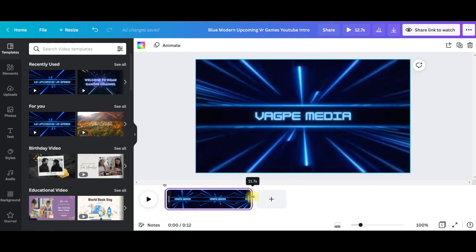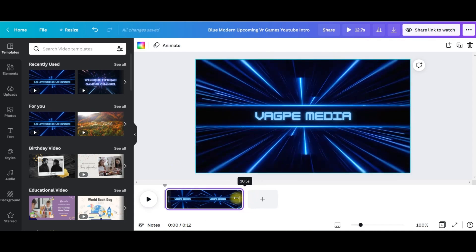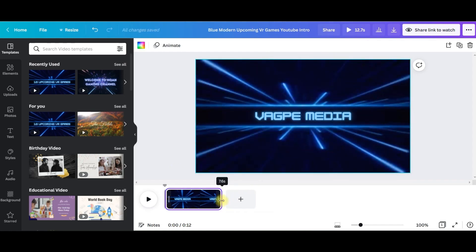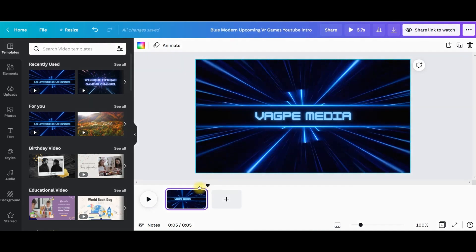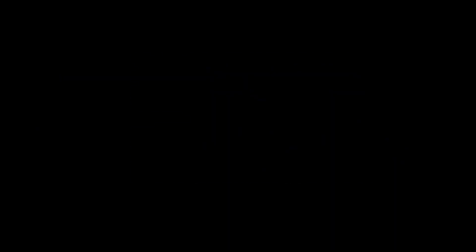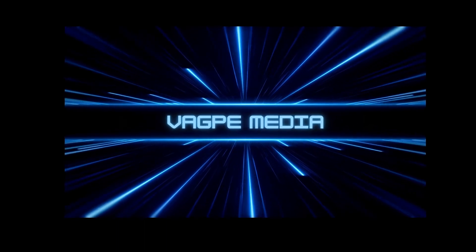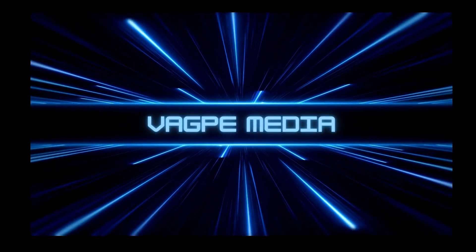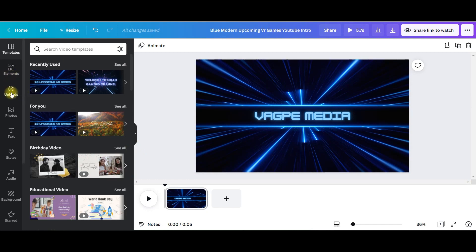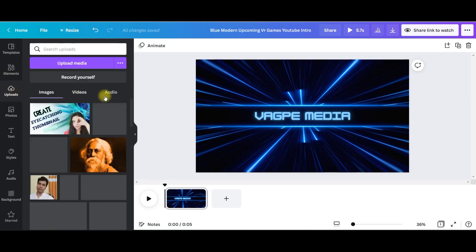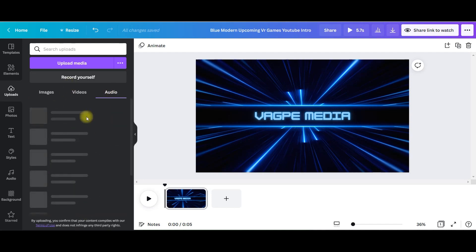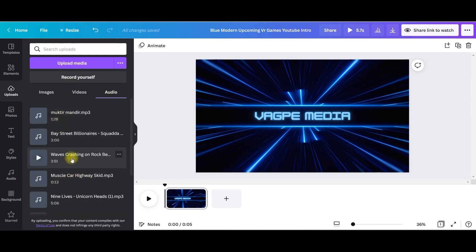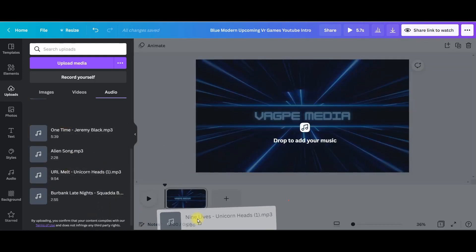That's all. It is 12 seconds. I don't want it so long so you just drag this to six to eight seconds. Now let's check how it's looking. Now I'm going to add fun music. How to add music? Go to upload, go to audio. I have got many music here so I will choose any music like Nine Lives.